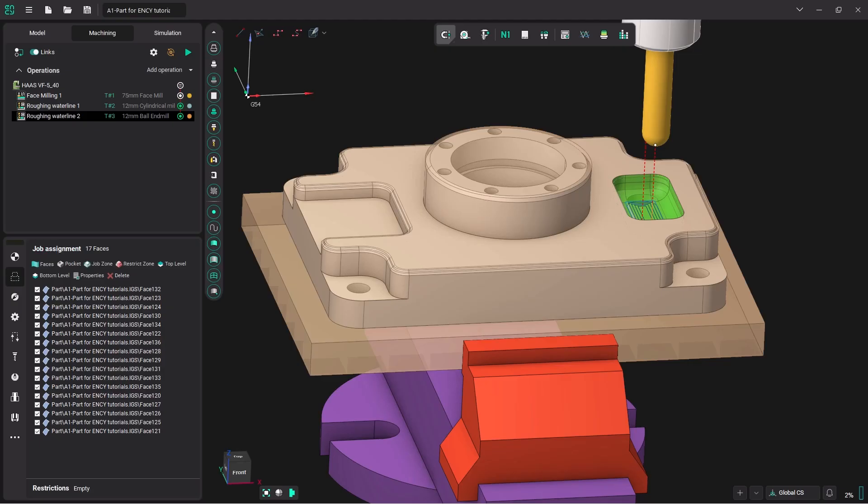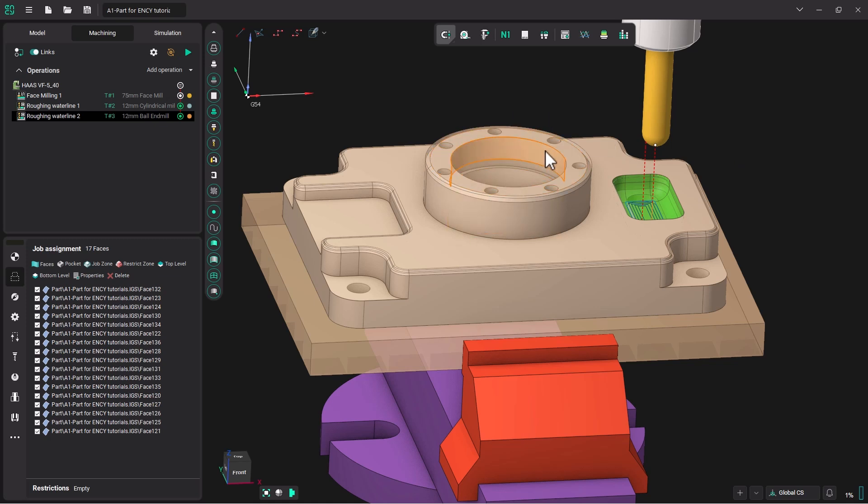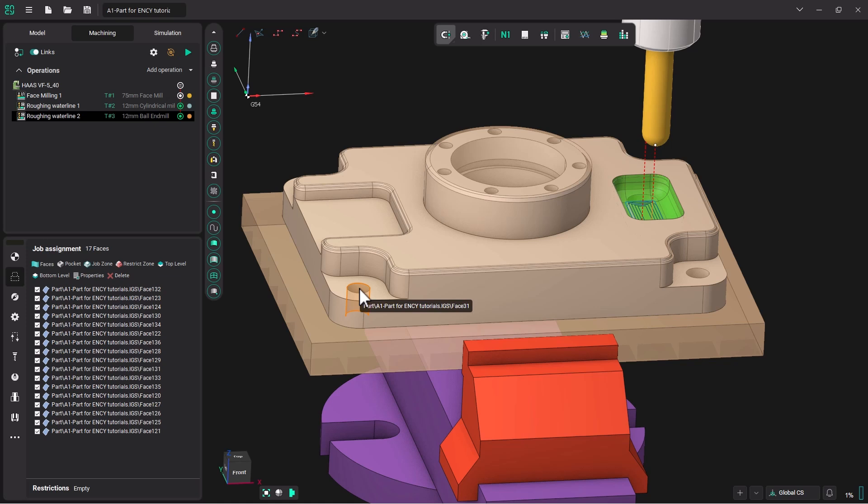Hello and welcome to NC Tutorials. In this tutorial, we will be using the hole machining operation to spot, drill, and tap these smaller holes arranged in a bolt hole circle, and we will spot and drill these larger holes that are in the four corners of the part. We are picking up this tutorial where we left off on the last one, which was about using roughing water line to machine out the part.